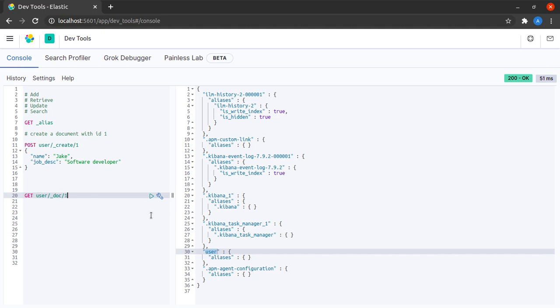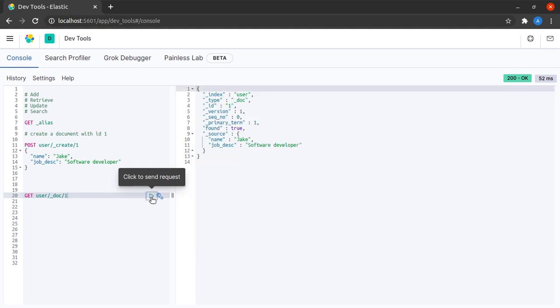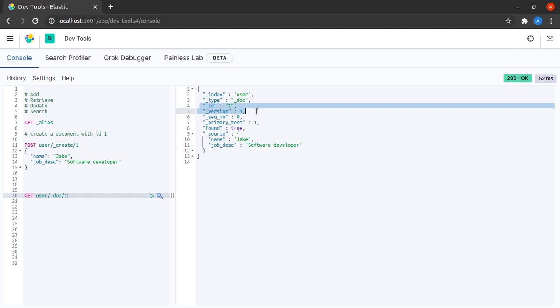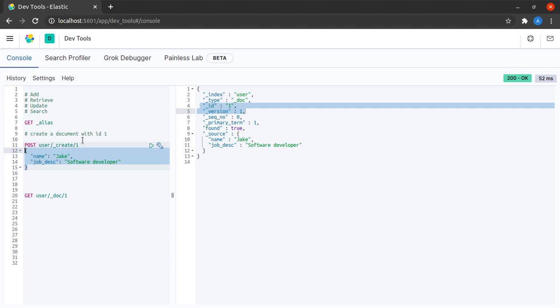When I click send, we can see that index is user, type is document, ID 1, version 1, and we can see the source. This represents our document and we can see that name is Jake and job description is software developer. In this way we have retrieved this document by ID which we had just created previously.